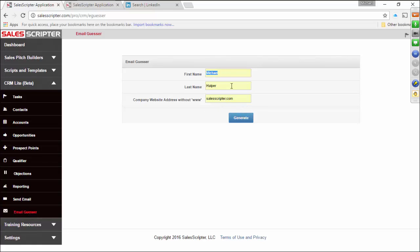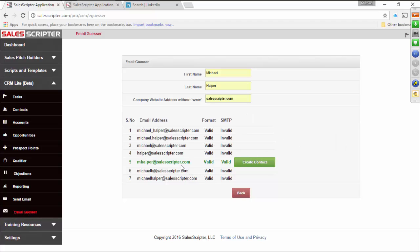Here's just a test using myself — I put in my first name, my last name, and then my company website address. The software then uses all the different combinations and you'll see it was able to identify which one was the correct email address. So if you go on LinkedIn and you see your target prospects, you know their first name, last name, and the company they work for. You can plug all that in right here, get their email address, and skip the whole inviting to connect.